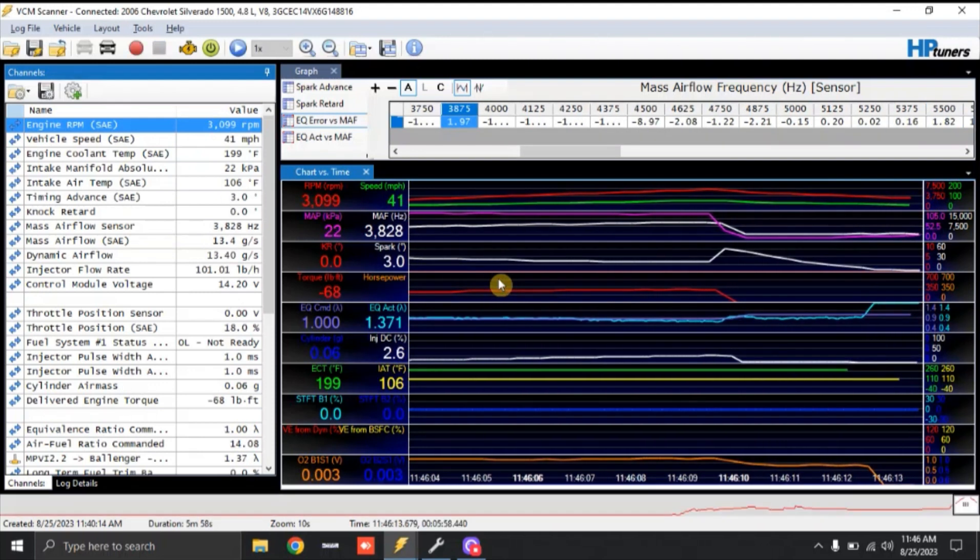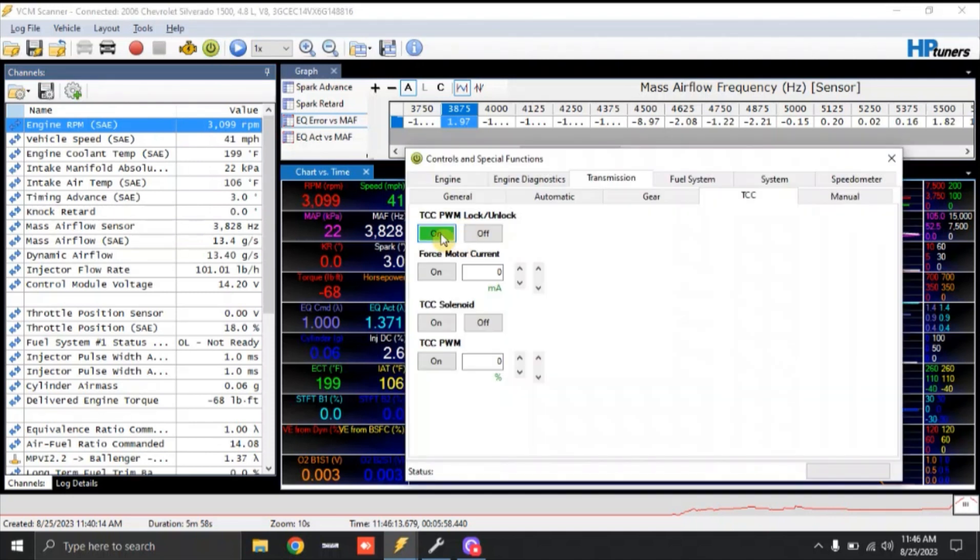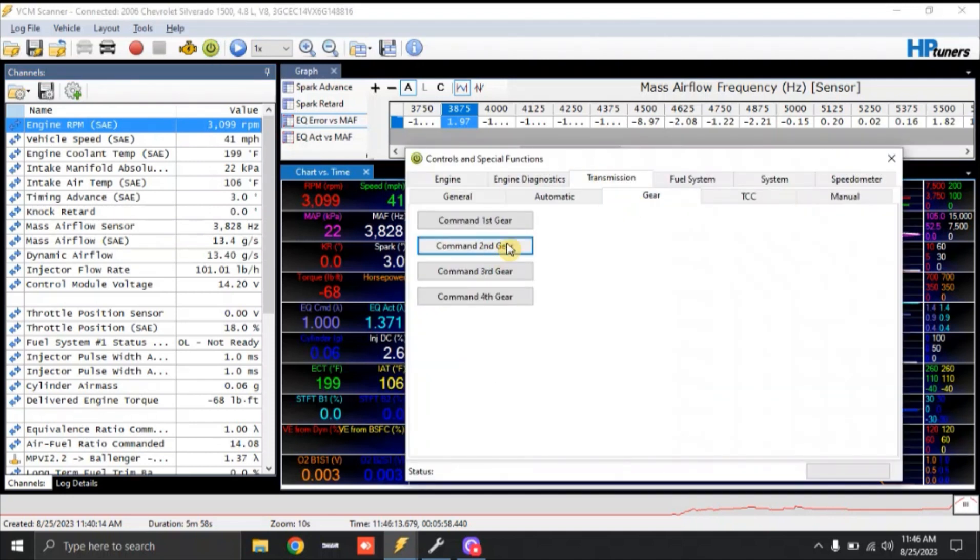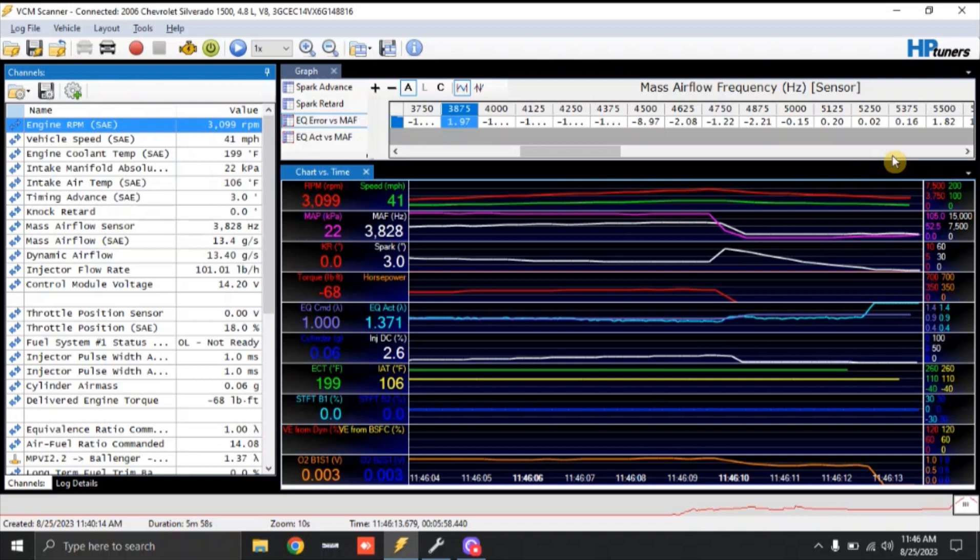So at that point, I'm going to stop the log. And I'm actually going to unlock the converter. We're going to pull it out of second gear. We're going to let the truck come back down to a stop.